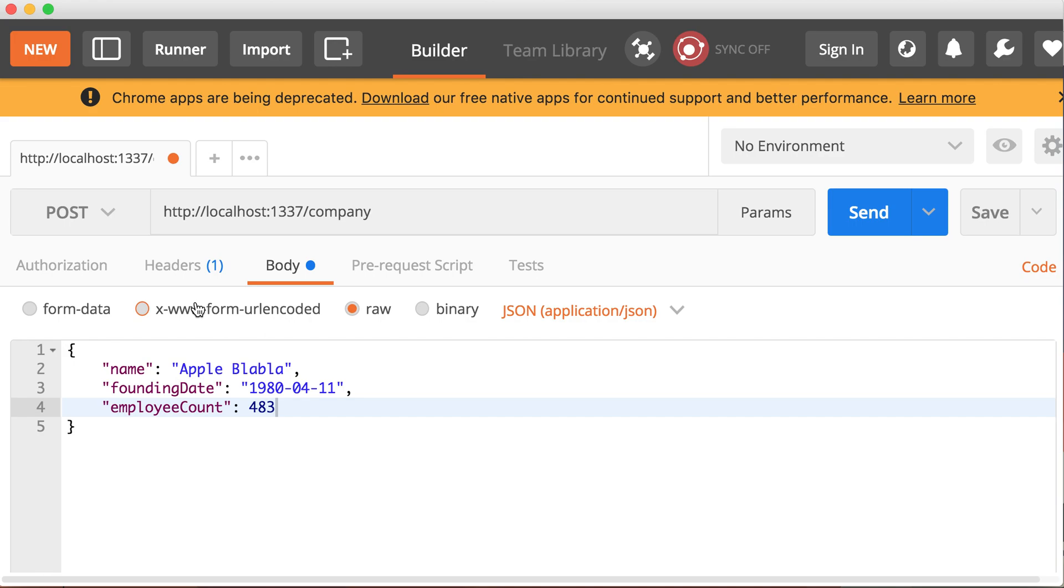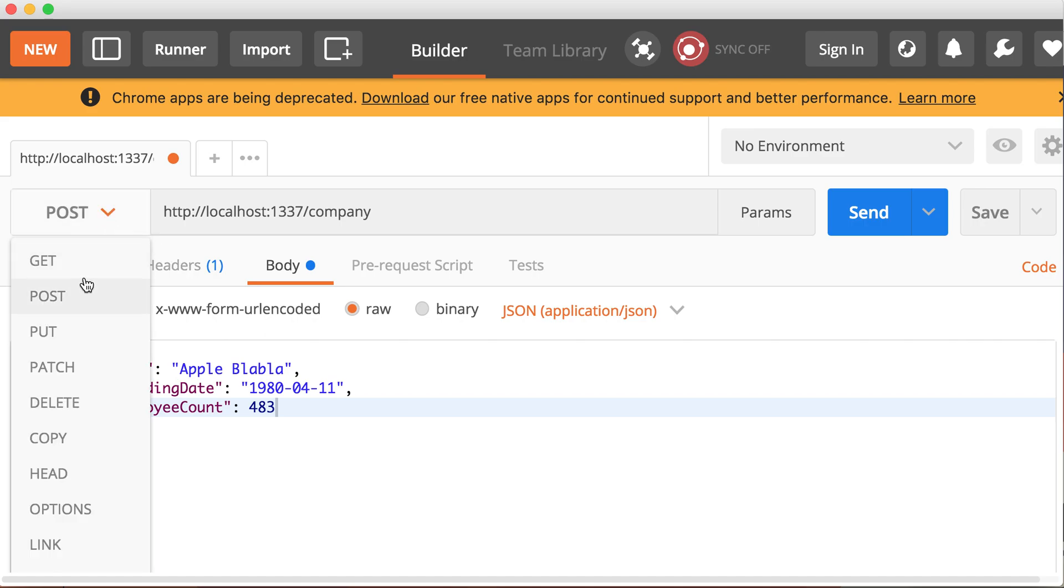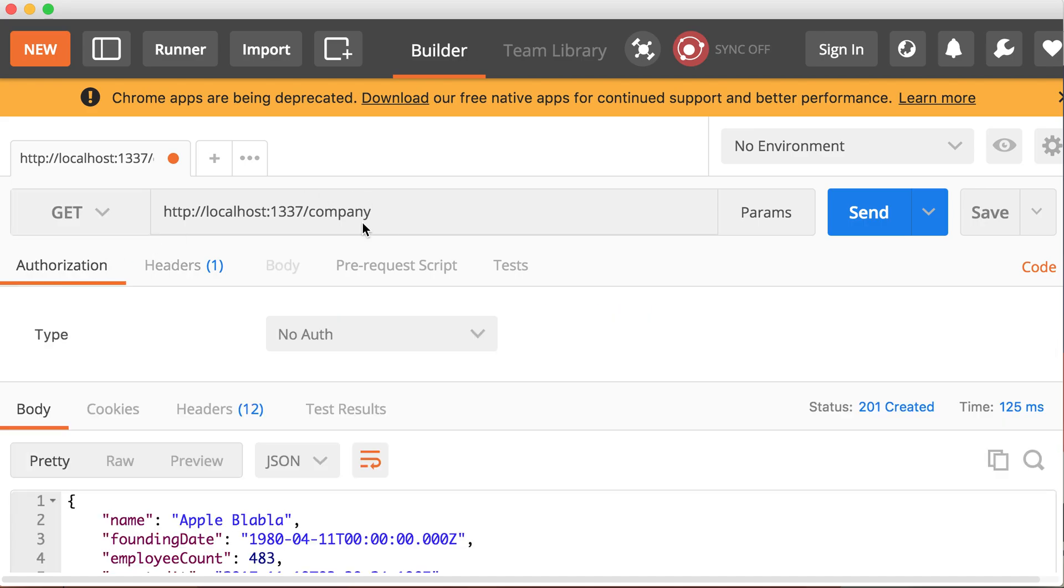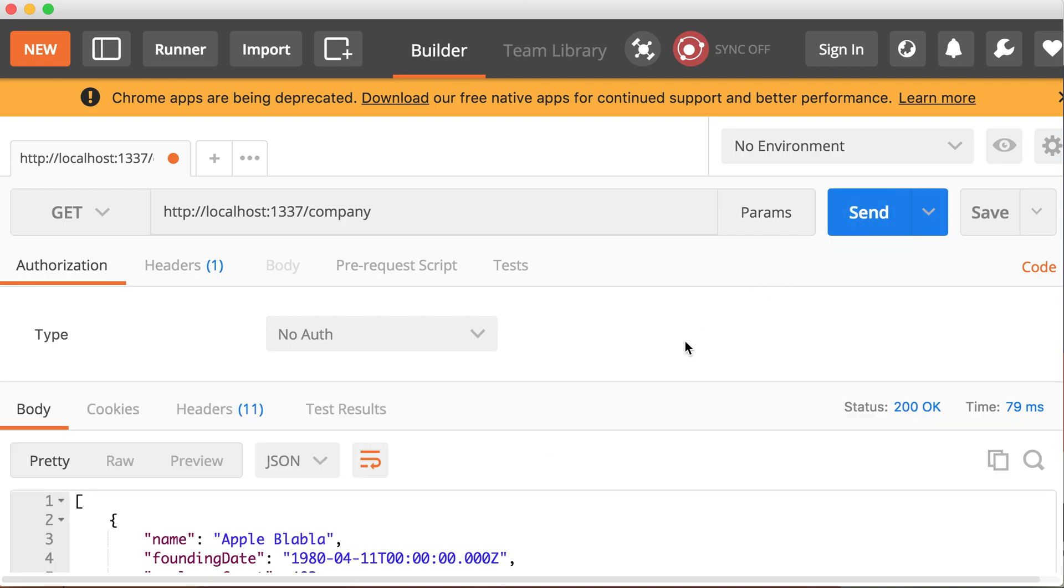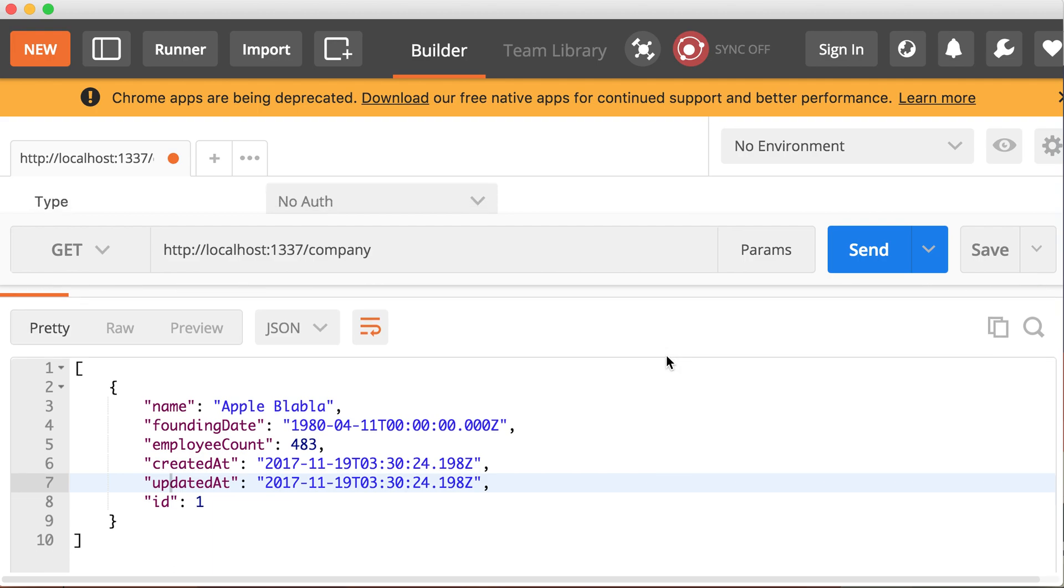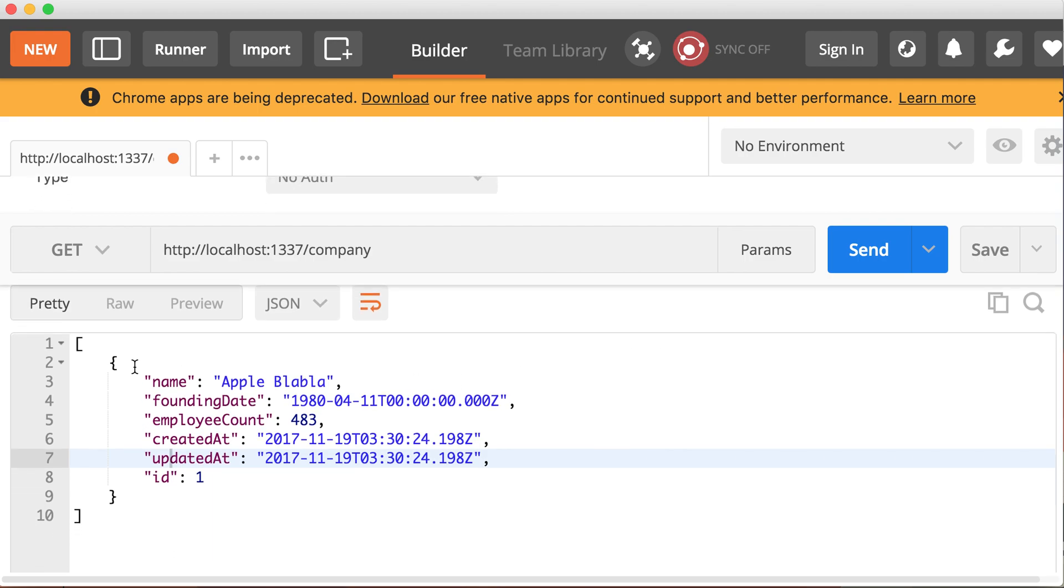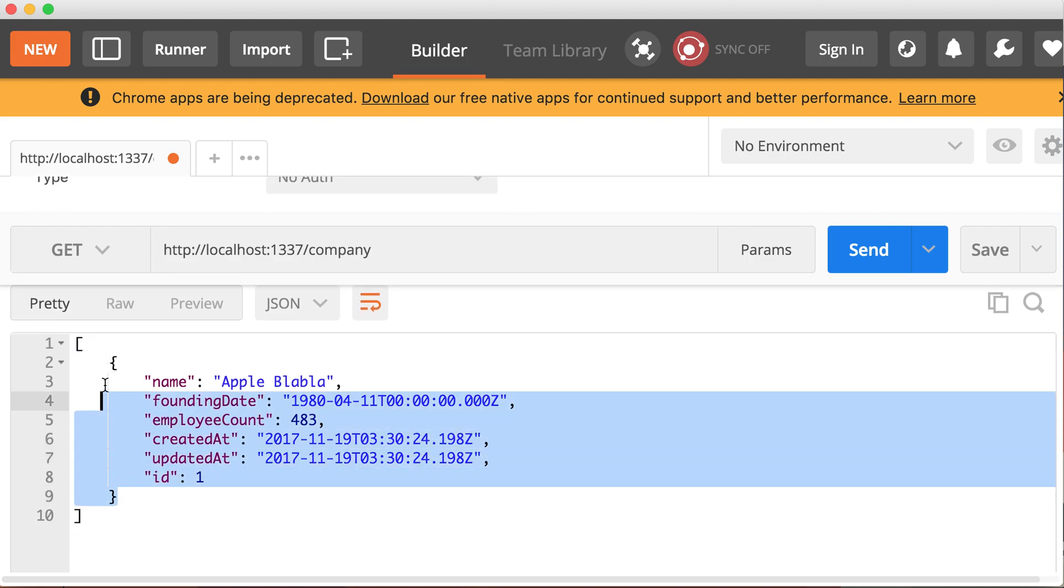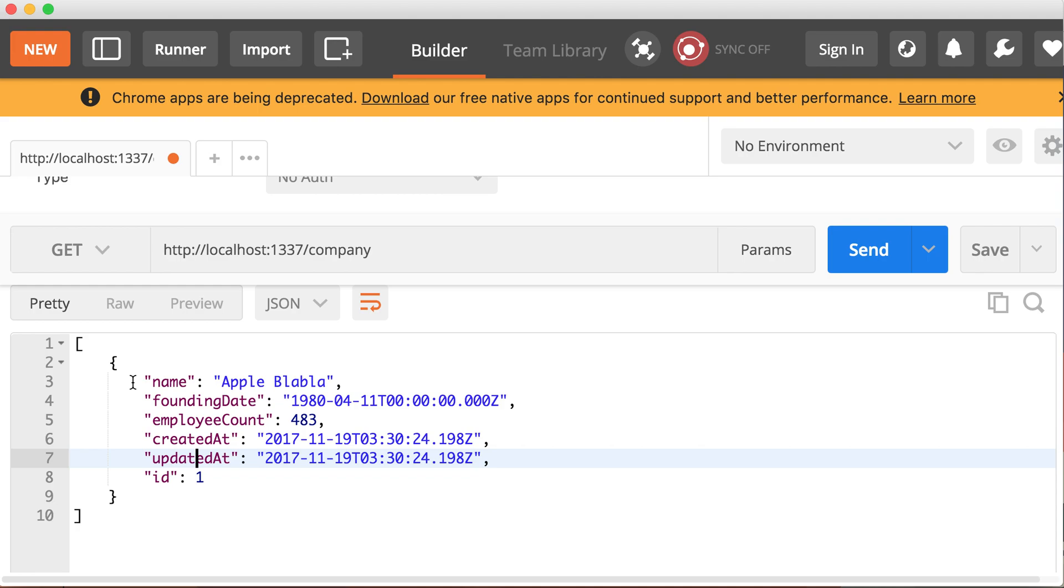So let's go back here and switch from a POST request to a GET request, keeping the same URL slash company. So we expect to get a list of all the companies in the system right now. Let's click send and see what we get. So you can see the response right here. It's an array of objects, JSON response that has that company that we created. So indeed this route is working.